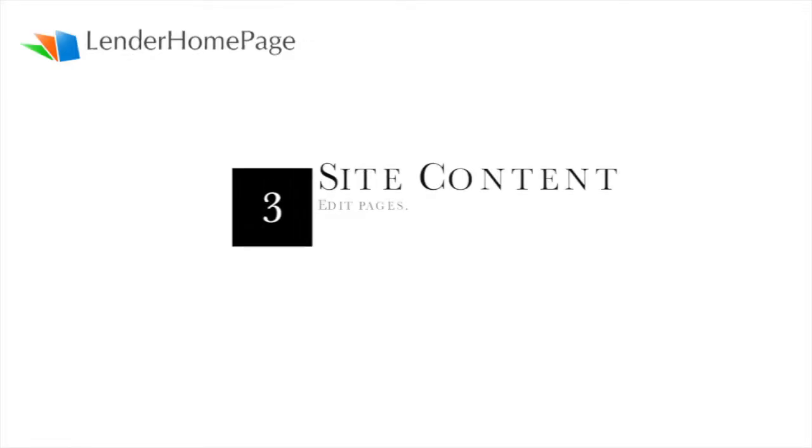Access your Site Content tab to edit pages, including adding new pages and meta tags.